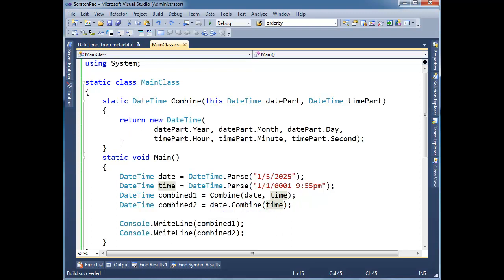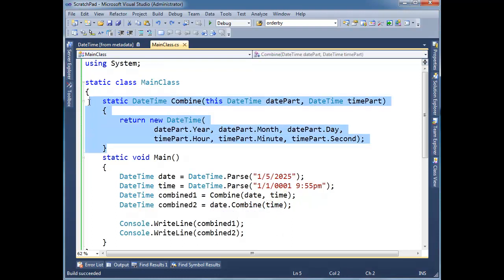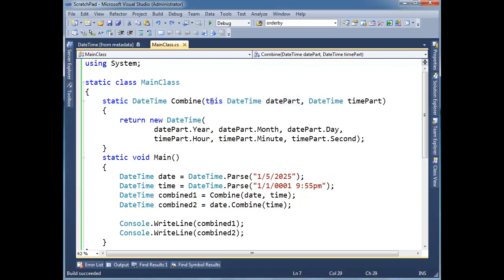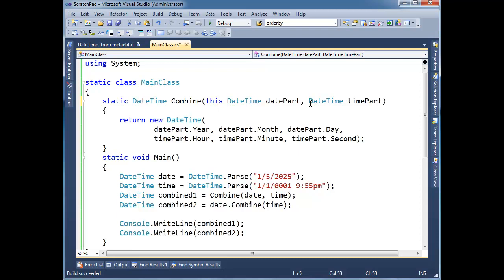These extension methods, there's not too much sugar to them. And as I said in the previous video, they need to be in a static class, they need to be static members, and the part that you're extending needs to be prefixed with this. The this indicates that it's an extension method, and you can't throw this anywhere else. I couldn't go out here and say this. So let me, in fact, just to kind of stress the point here.